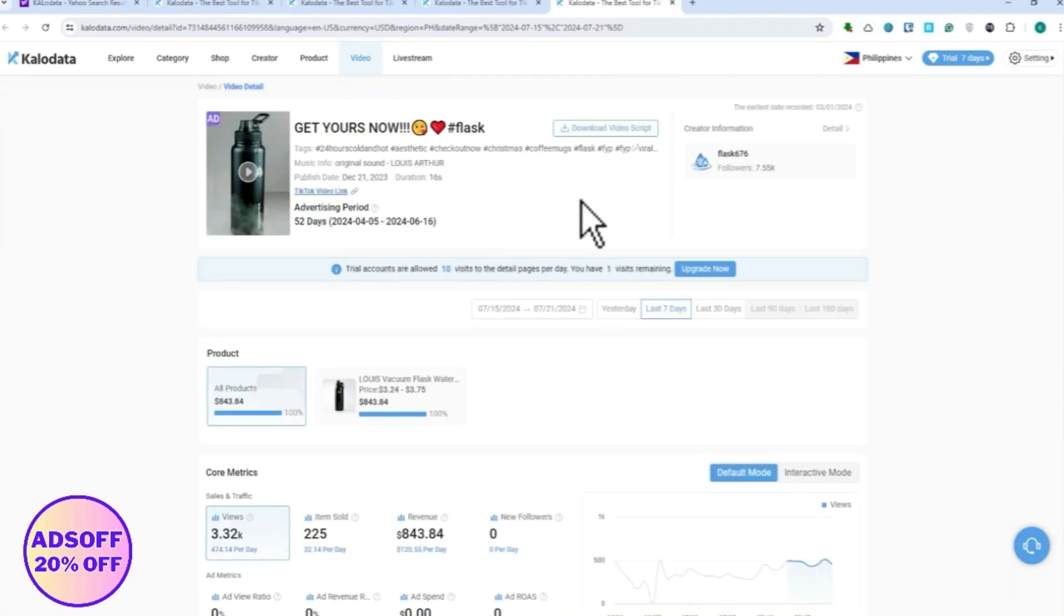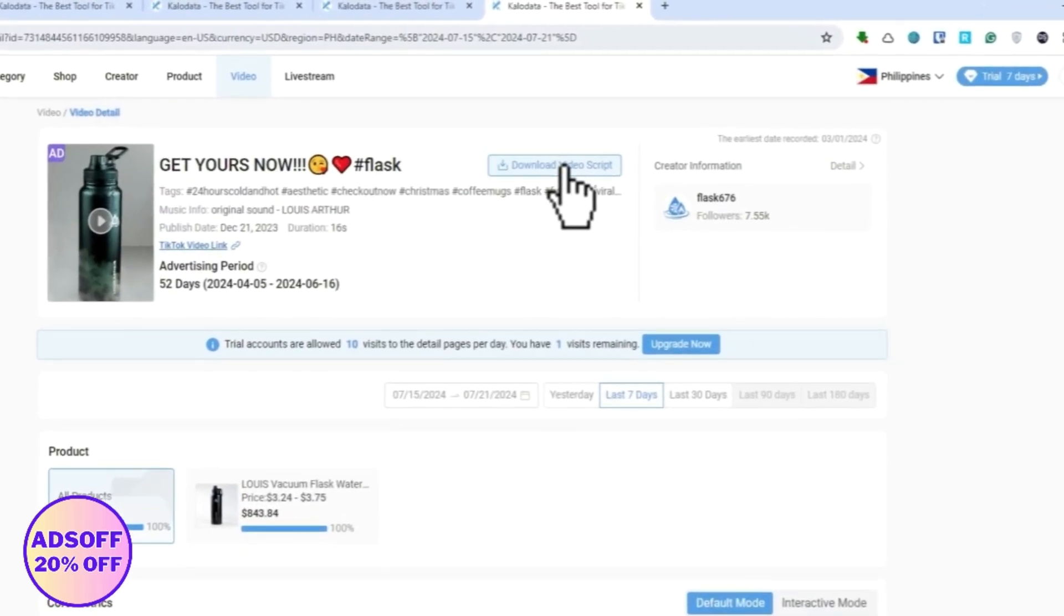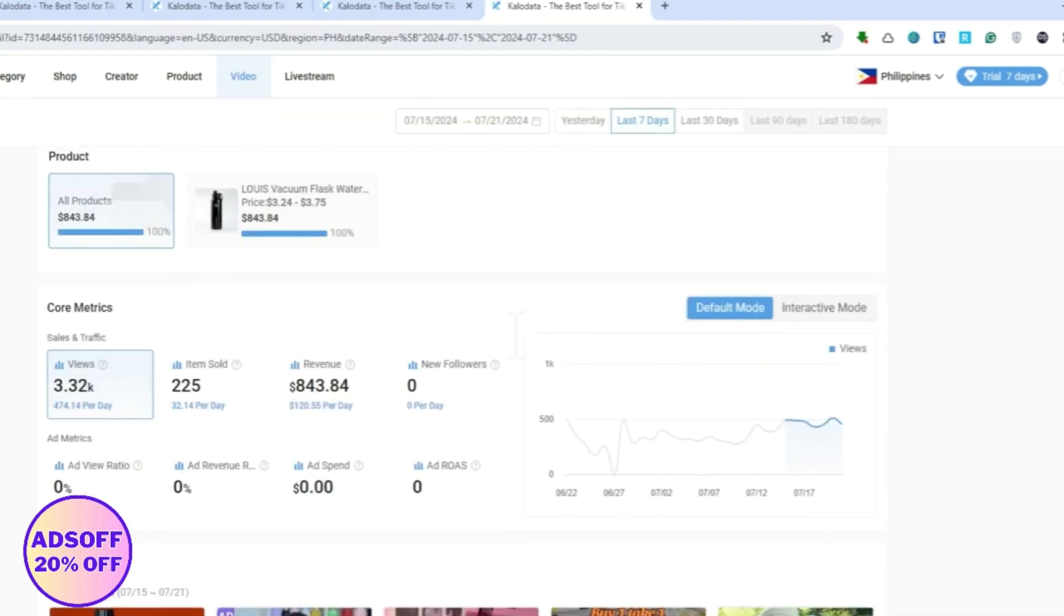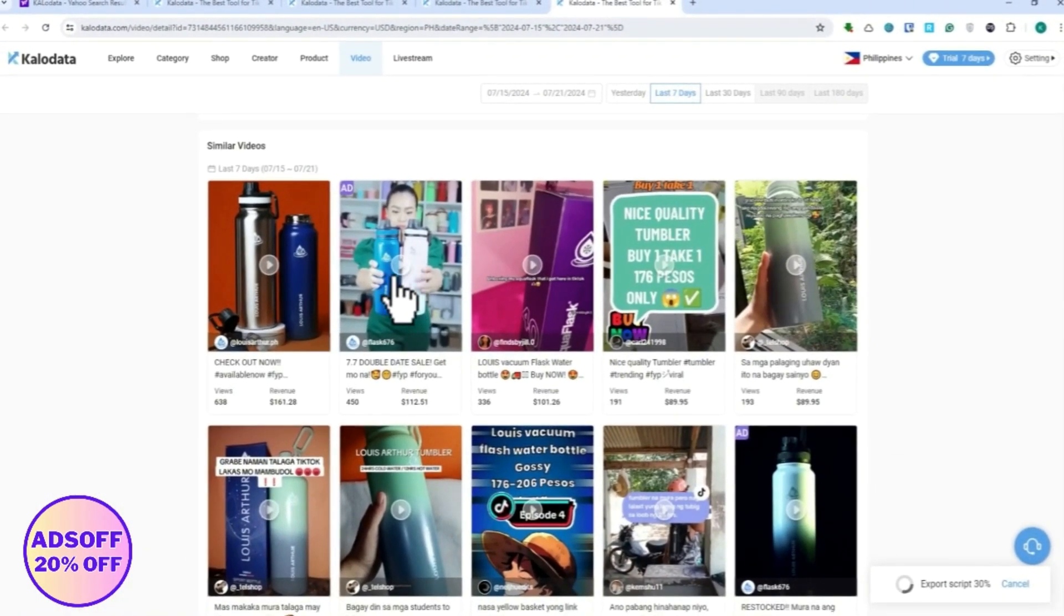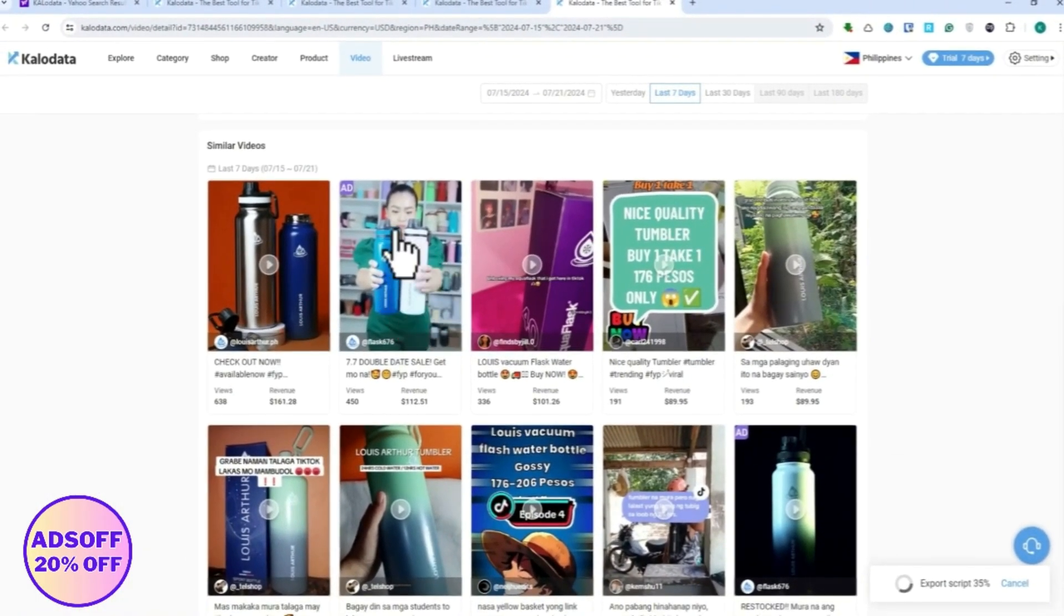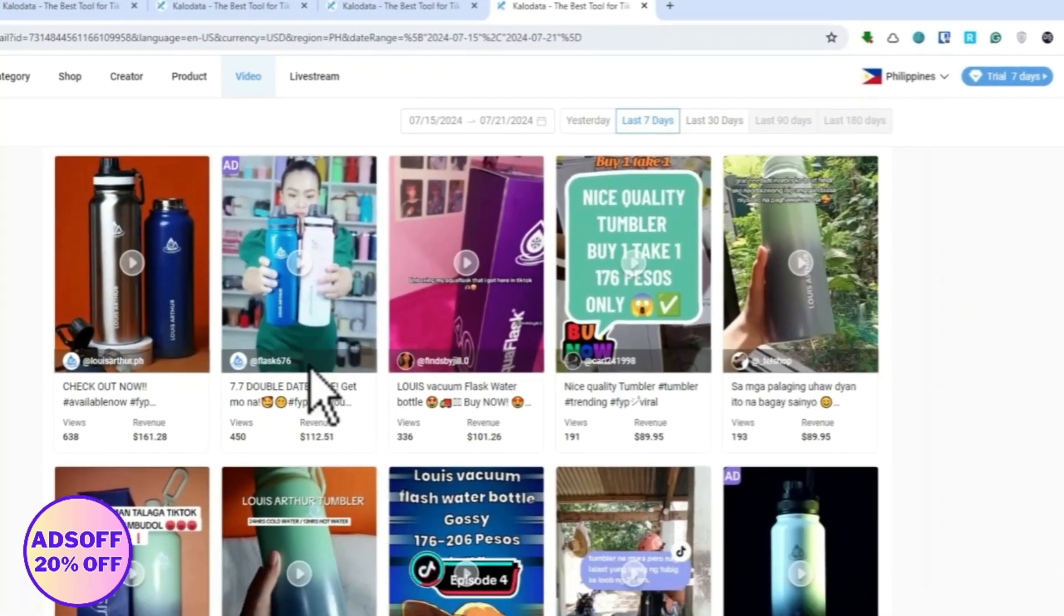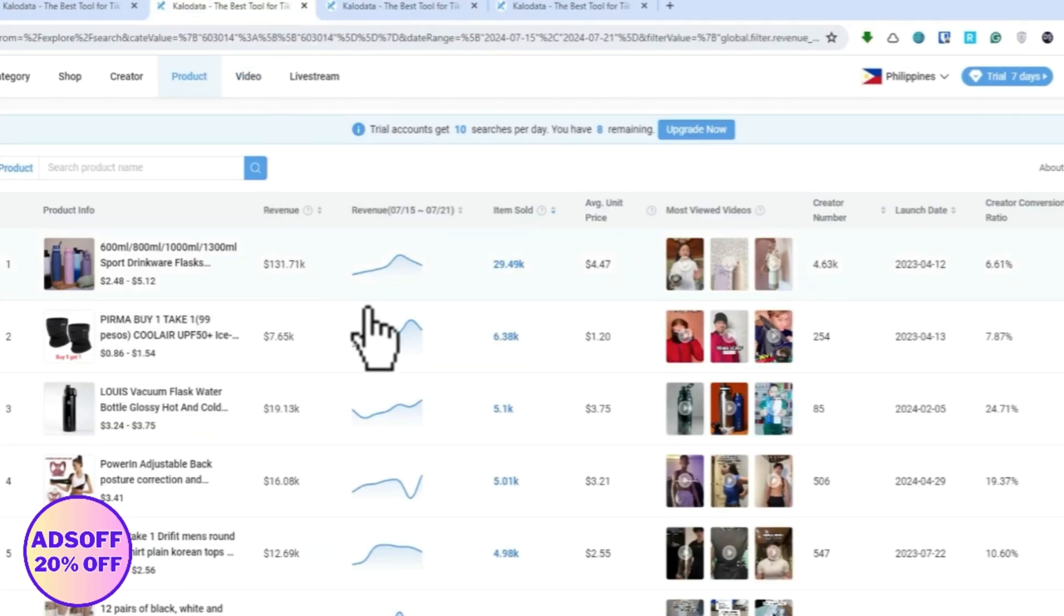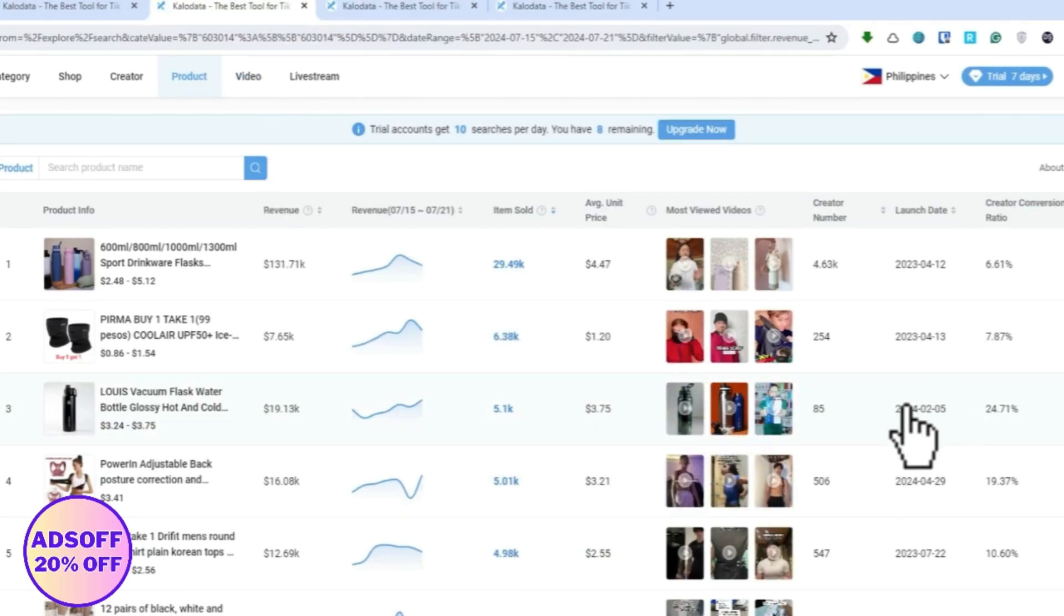You can even click on the download video script right here, and then you would have the script for that video. So for example, that similar video has a dialogue on it, you can actually export the dialogue from it. So for example, let's find a product that has a dialogue that someone is talking about it.